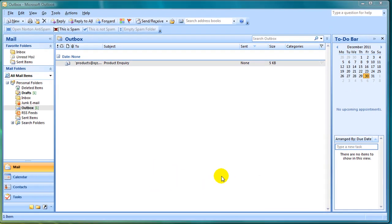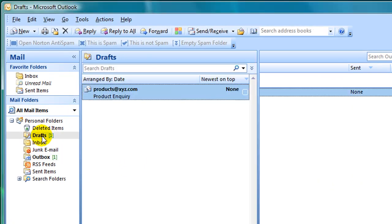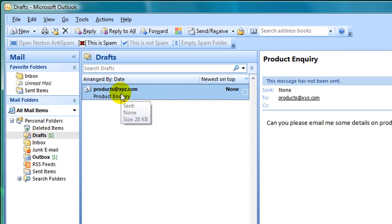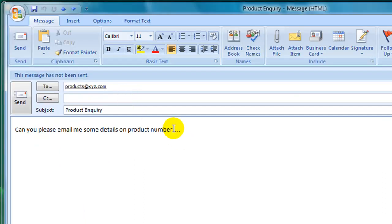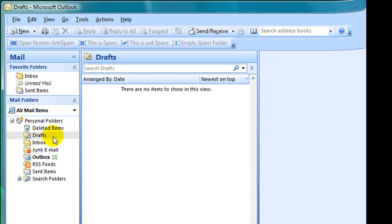If you then come to your Drafts folder you should see the draft email that you created. When you go in and complete that email and hit Send, the email should then be removed from your Drafts folder. Thank you.